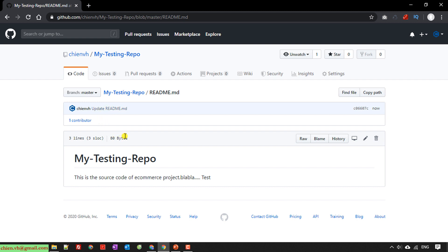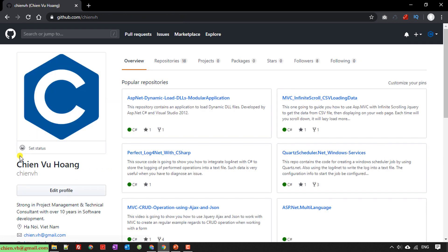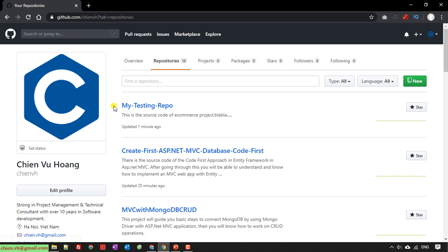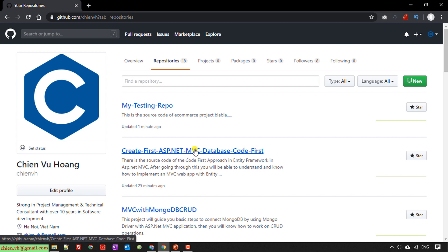Now if you want to upload code to this repository, let me go back to my dashboard. I have another existing repository named 'Courier First ASP.NET MVC Database Code First' and I will use that one to demonstrate uploading source code — it will be the same process. I'll go ahead and click on that repository.